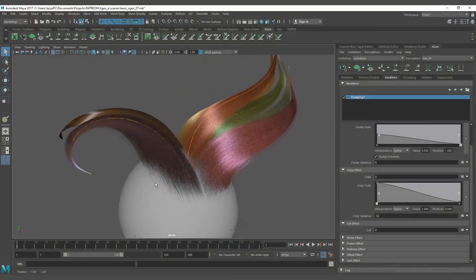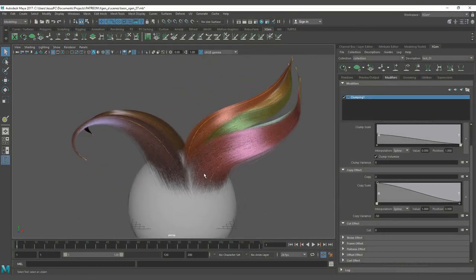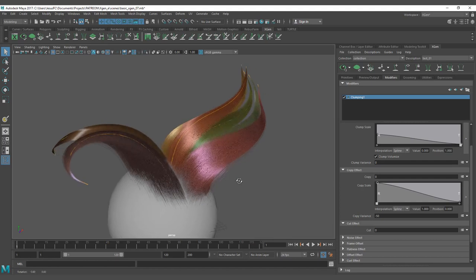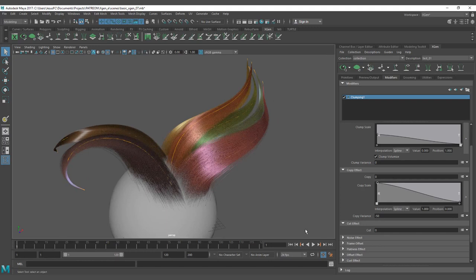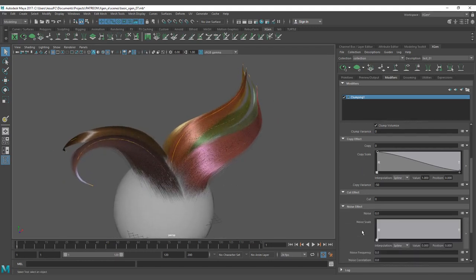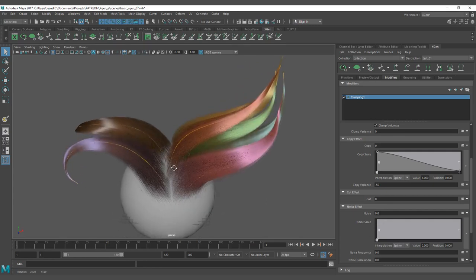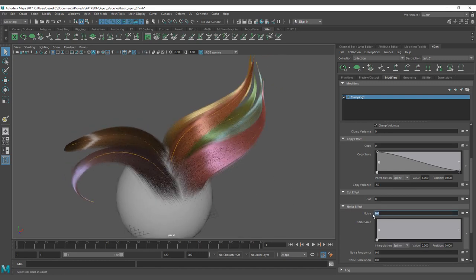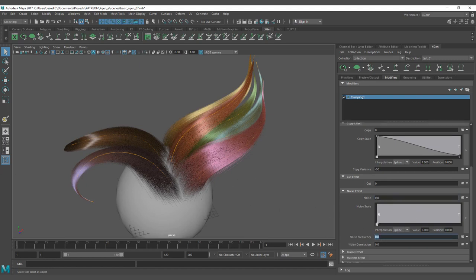Hello everyone, we are back with a new lesson — there are a lot of lessons for today, I hope you enjoy this Christmas gift, or holidays week if you do not celebrate Christmas. Now we have the cut effect, and we are getting into the noise effect. The noise effect is extremely powerful and it gives you the possibility to add noise to the clumps. You can map the intensity noise scale through the strand of the clump, as well as the intensity noise frequency and noise correlation.